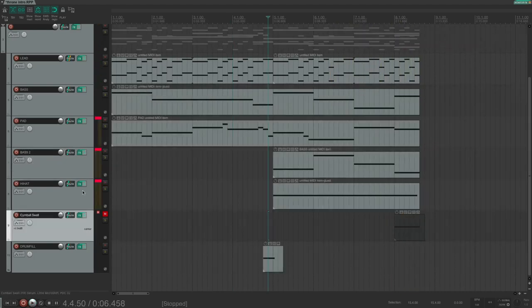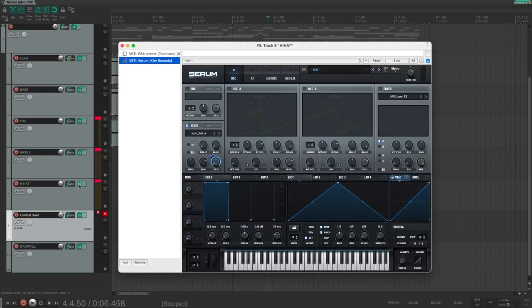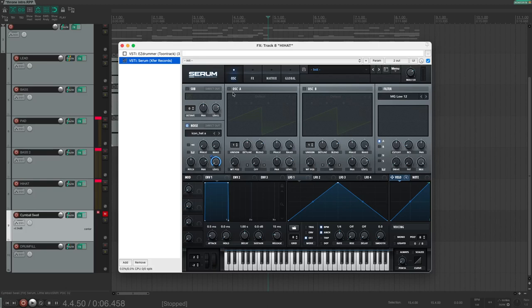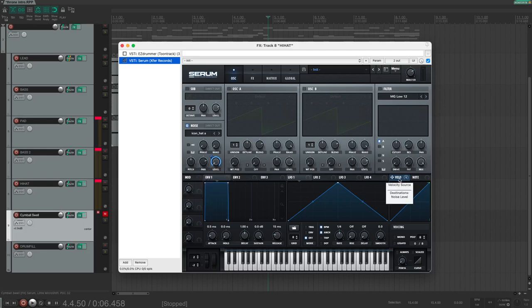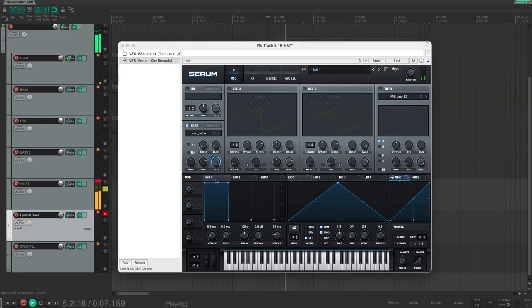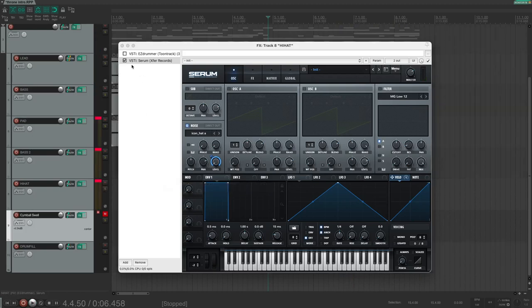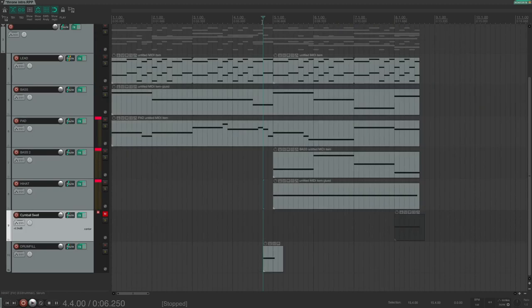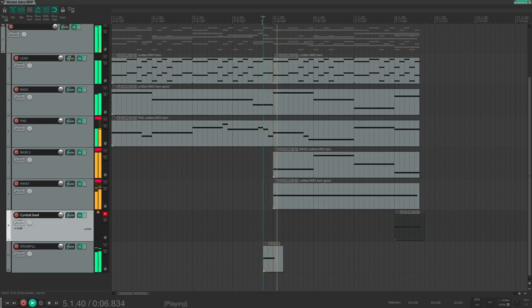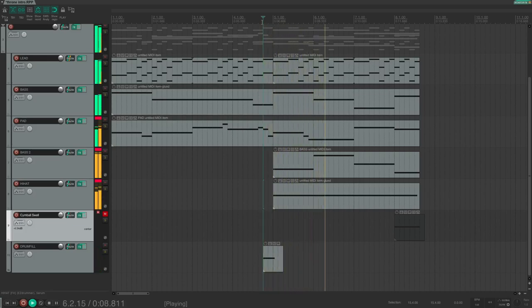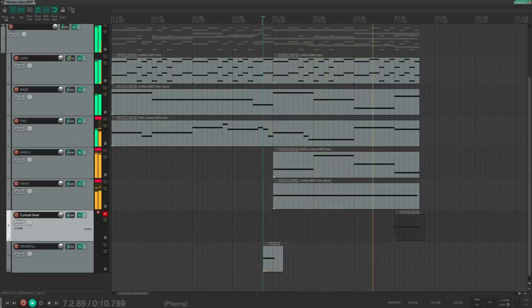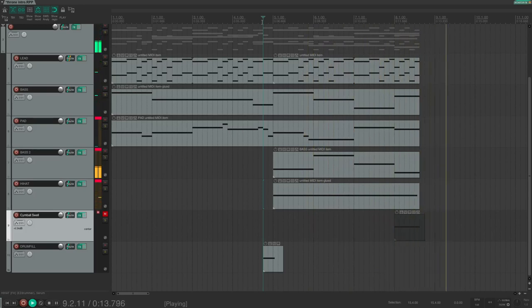And also for the hi-hat I used Serum to recreate it. What I did was I used the noise function and disabled all the other oscillators. I used the icon head A sound and modulated the level based on the velocity. Listen to just the hi-hat. It sounds like a real hi-hat. So let's listen to where we are now. Pretty close.